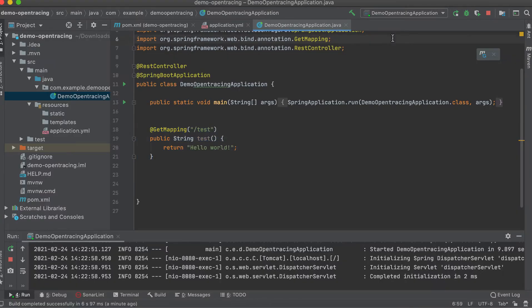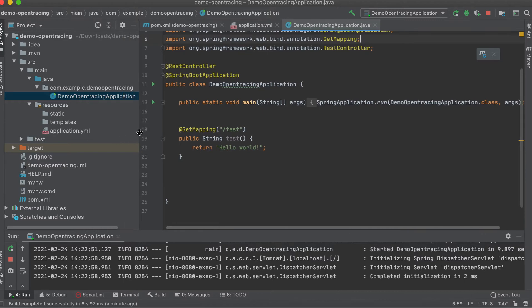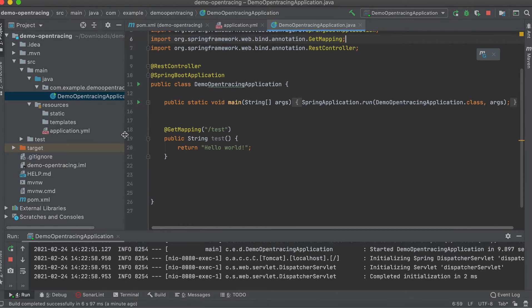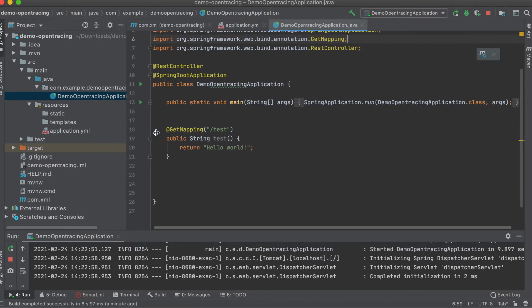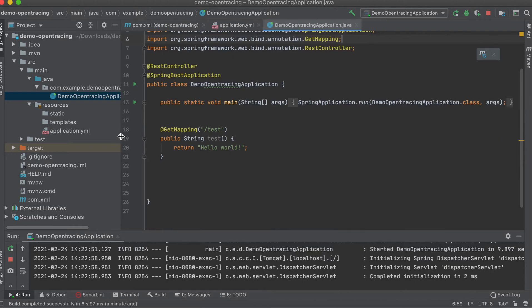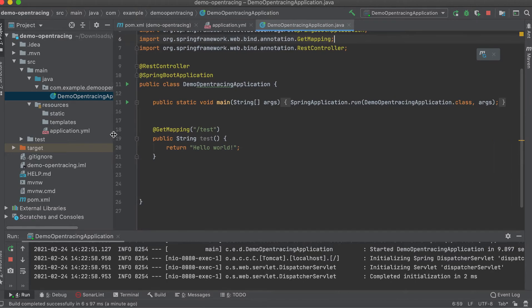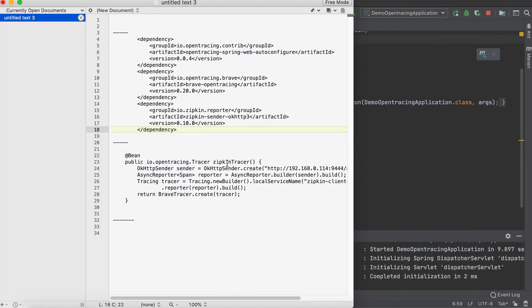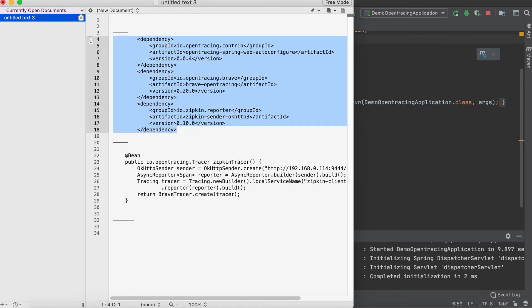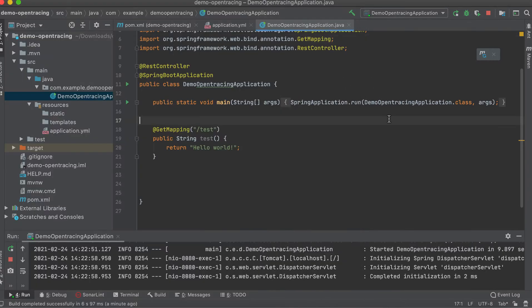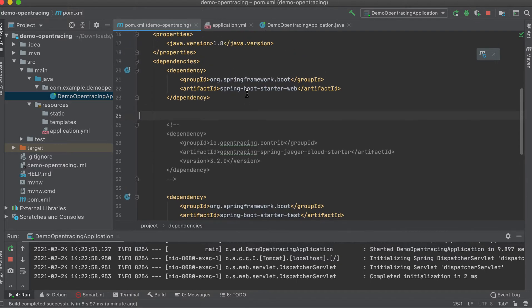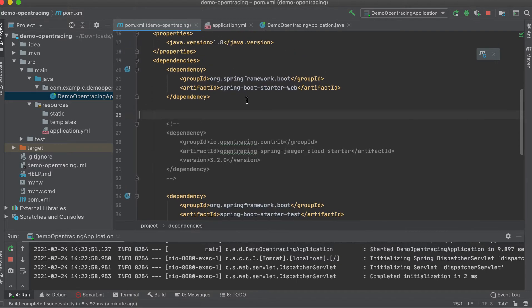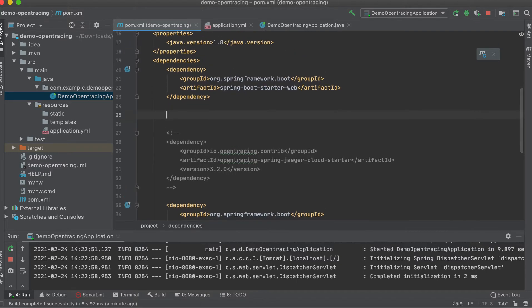So now, the first step that we are going to do to enable the OpenTracing instrumentation in our Spring Boot application is we need to add Zipkin dependency, which is this. Let me copy and paste. There are three dependencies that we need to add in our pom.xml. Okay, let me add it here.